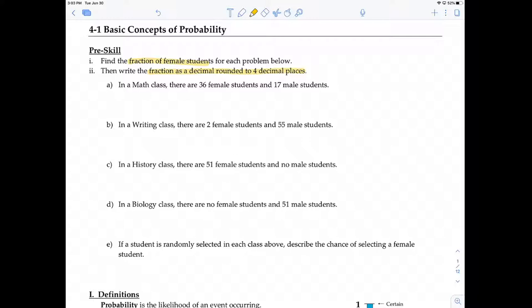Problem A: in a math class, there are 36 female students and 17 male students. The problem is asking us two parts. The first part is to find the fraction of female students. A fraction is just part over whole, so the part — the females — is 36, and the whole is the entire math class: 36 plus 17 equals 53.